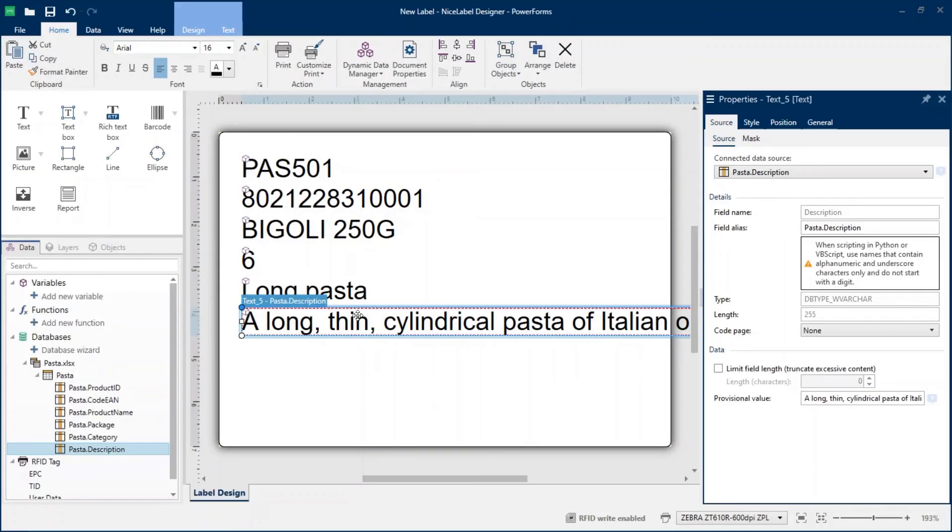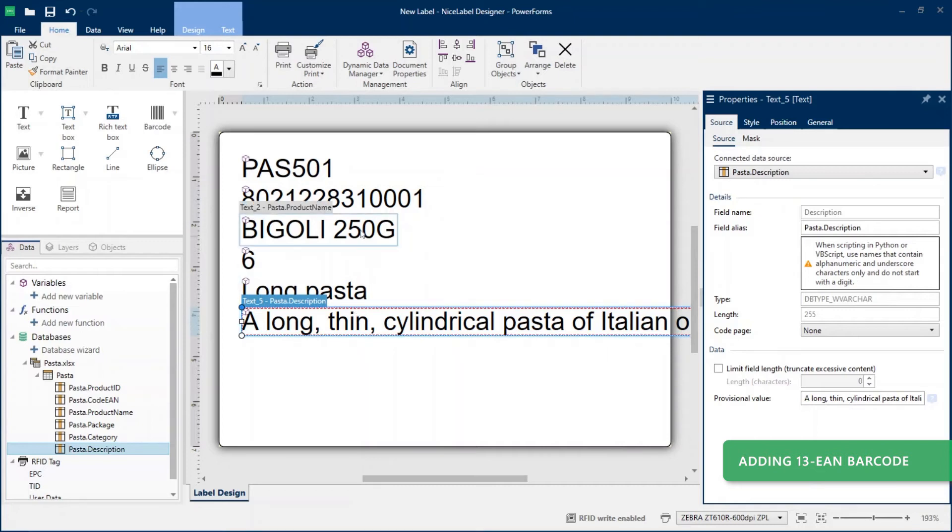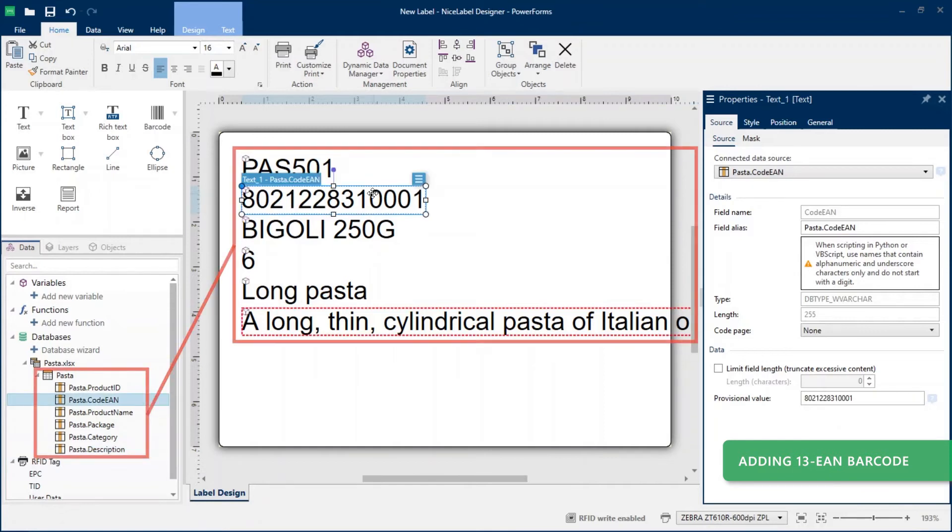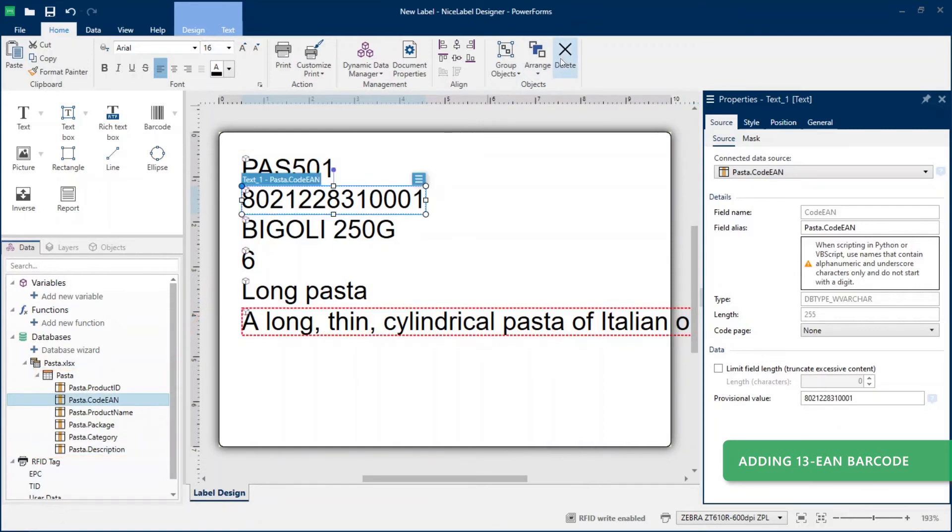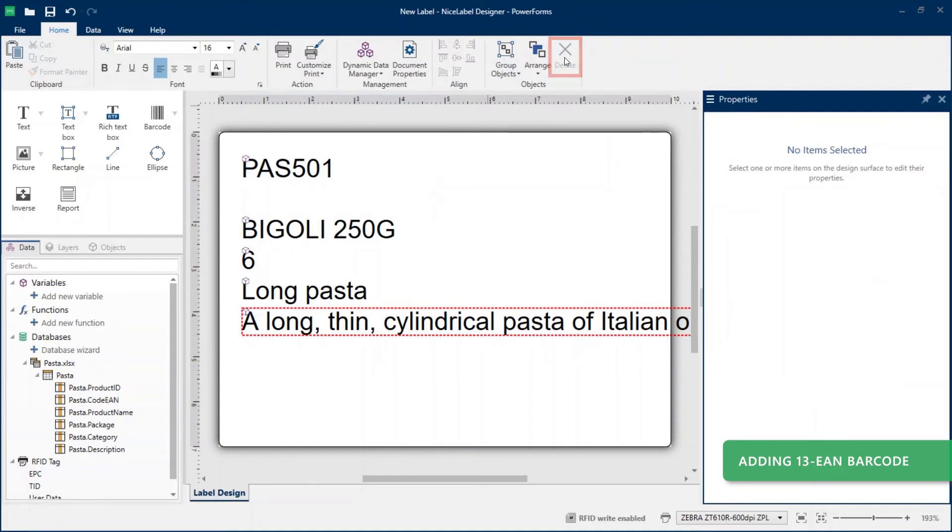To improve the look of your label template, add a barcode connected to your Excel EAN column data. Because the database wizard automatically creates text objects for all your Excel database fields, delete the text object with code EAN data you don't need on your template.